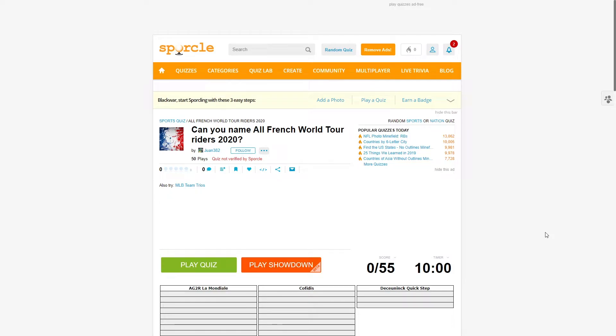Alright guys, BlackWarser and welcome back to another video. Today we're back again on Sporcle. I haven't done a video in quite a while and I kind of miss it. I didn't really know what to record. I had some vague ideas for some PCM content, but I won't lie.